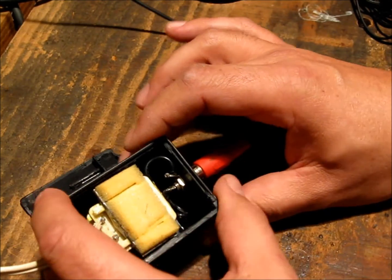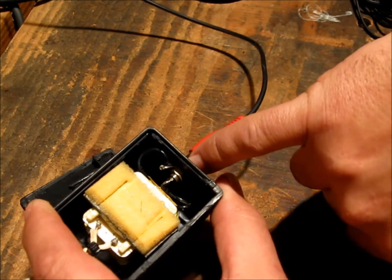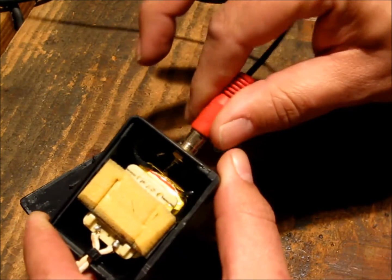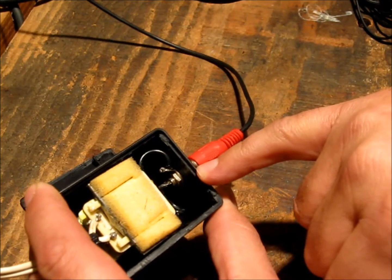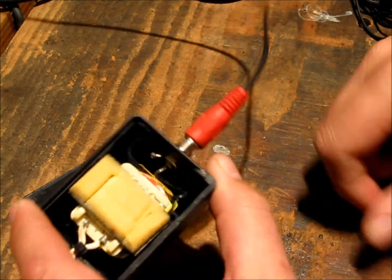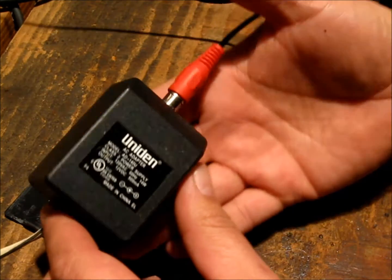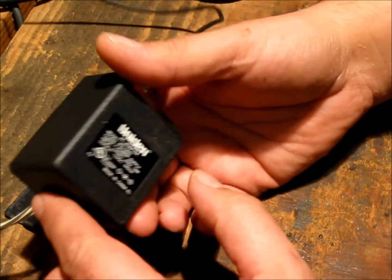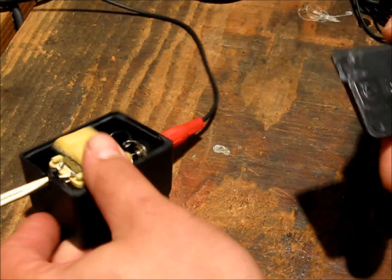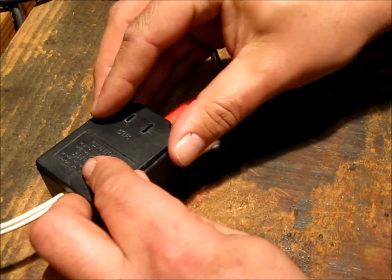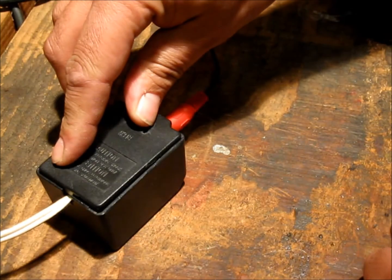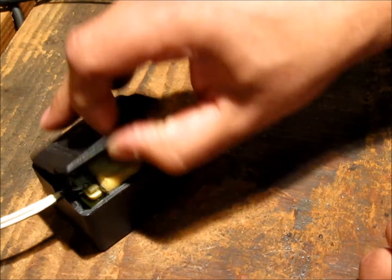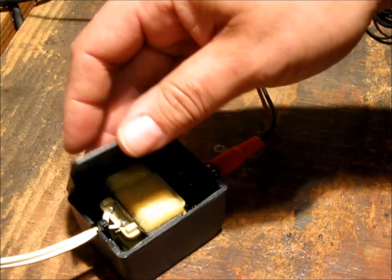So yeah, also out of the junk box came a phono socket or RCA socket and just soldered that in there. It's actually in the original wall wart box and that's it. Just sealed that up and I'm pretty good to go.